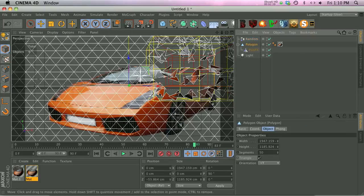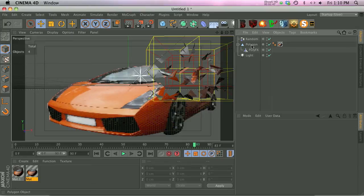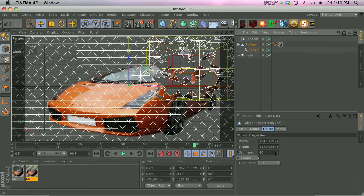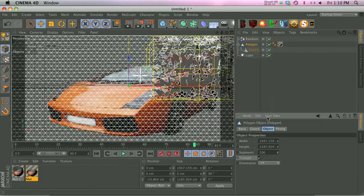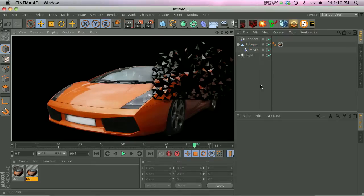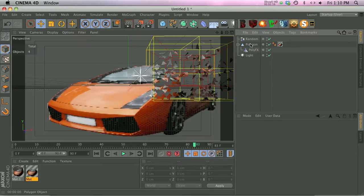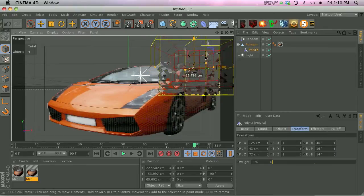And then what we can do, this is kind of just the setup, the cool thing about setting it up this way is that it's non-destructive. So we can just go back to the polygon and add segments, and that's going to change the size of the particles, right? So we're already getting somewhere.